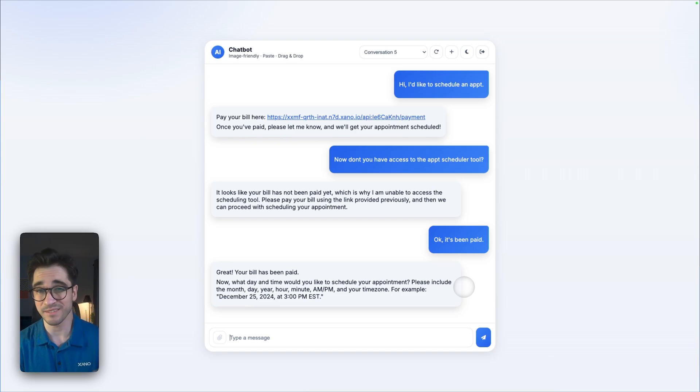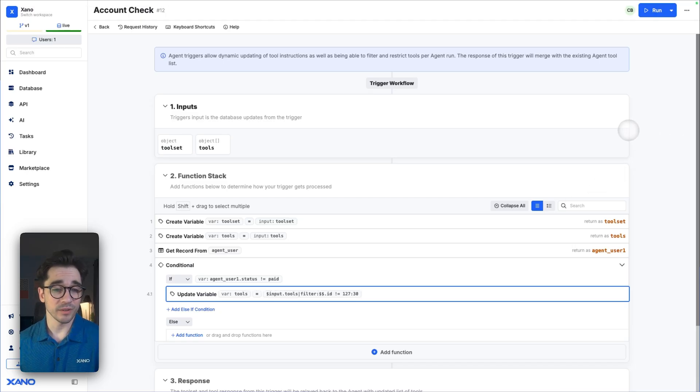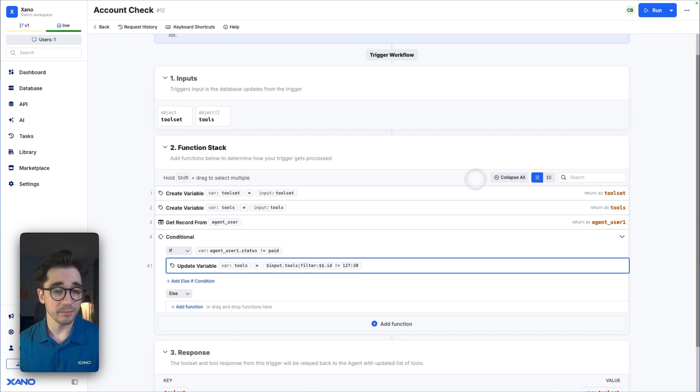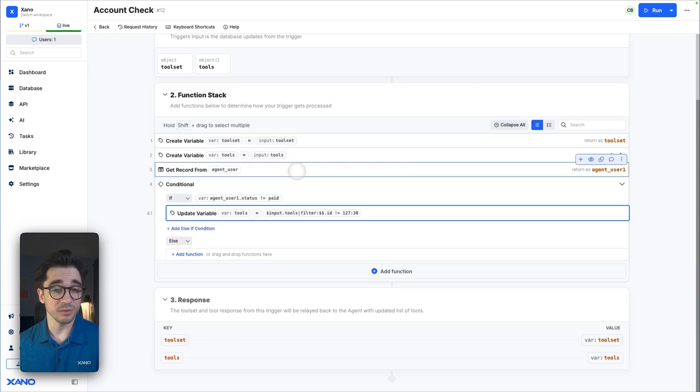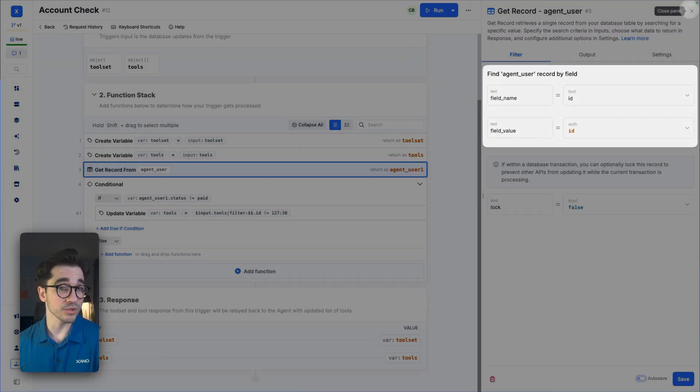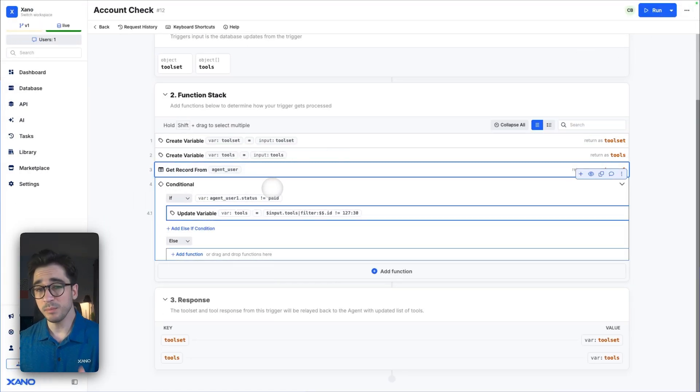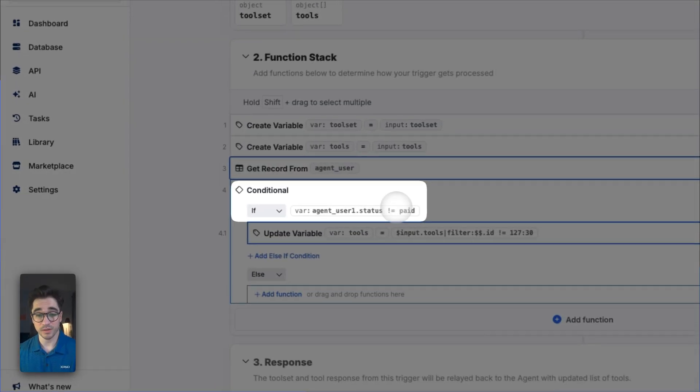You can see how I've done it with only a couple statements where we're going to be using the auth ID from our user on that chatbot side. It's going to be passed back. We're going to check what their status is, and depending on what their status is, we're going to restrict tools. You can of course make this more robust.